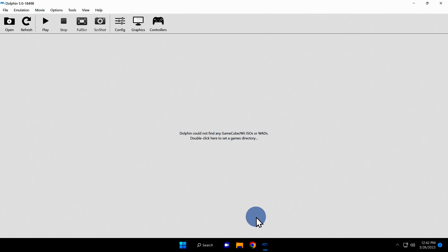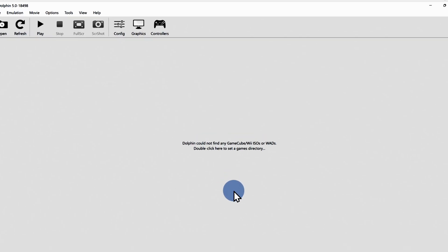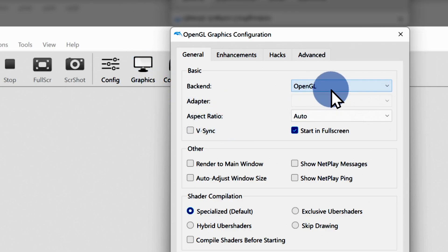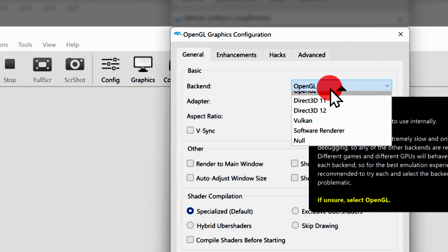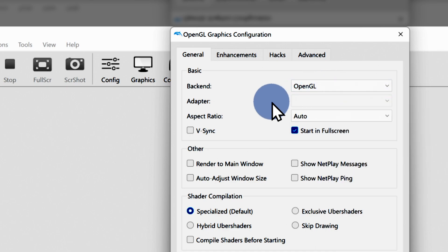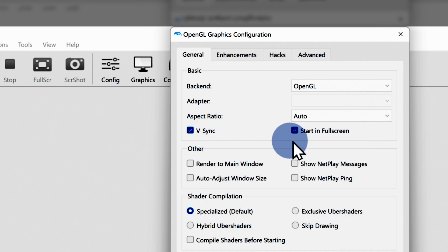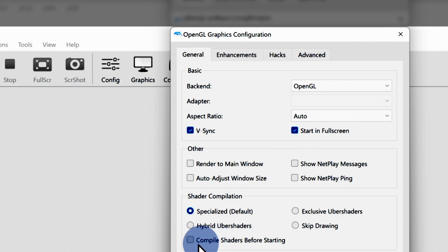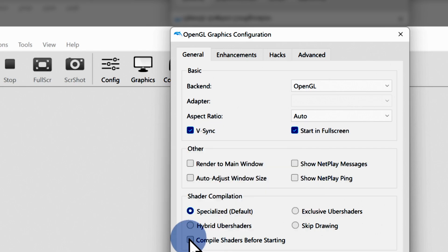There are some graphics settings you'll want to take a look at before you start playing your games. Right next to the controller icon in the navigation ribbon, you'll see a display that has the word graphics underneath it. Click on this to pull up the graphics menu. If you have a high spec Windows machine, you can leave this setting as OpenGL to get the best graphics and performance for your games. But if you're running a lower spec machine, you might consider experimenting with the other options here. I recommend that you check the checkbox next to vSync in order to reduce or eliminate tearing. You might also consider checking start in full screen mode in order to take full advantage of your screen's real estate. Without a doubt, you absolutely want to check the box next to compile shaders before starting. This way you don't end up with a bunch of jerkiness during gameplay while shaders are being compiled on the fly.